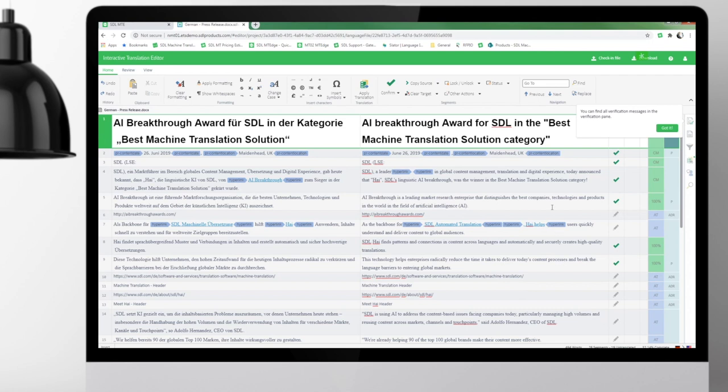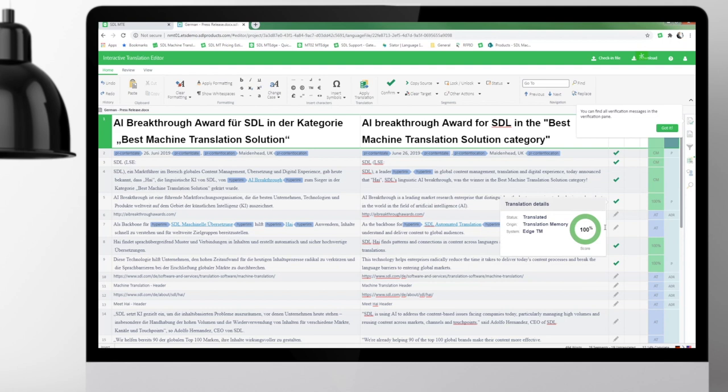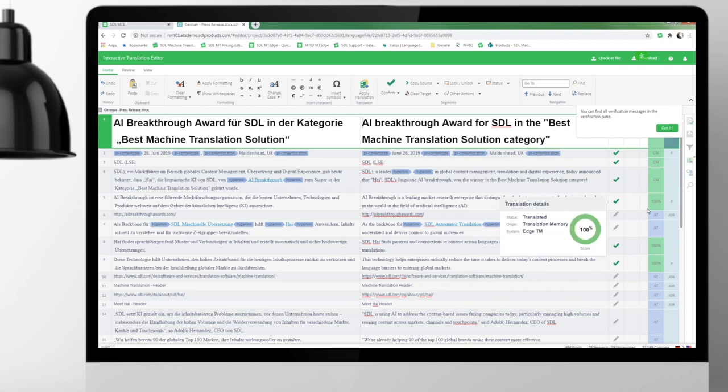And what we can also see here is that my instance of Group Share has a translation memory applied, and because I've demoed this document before, I do have some 100% matches visible. Anything that didn't get picked up from my TM has SDL's neural machine translation engine applied onto it.